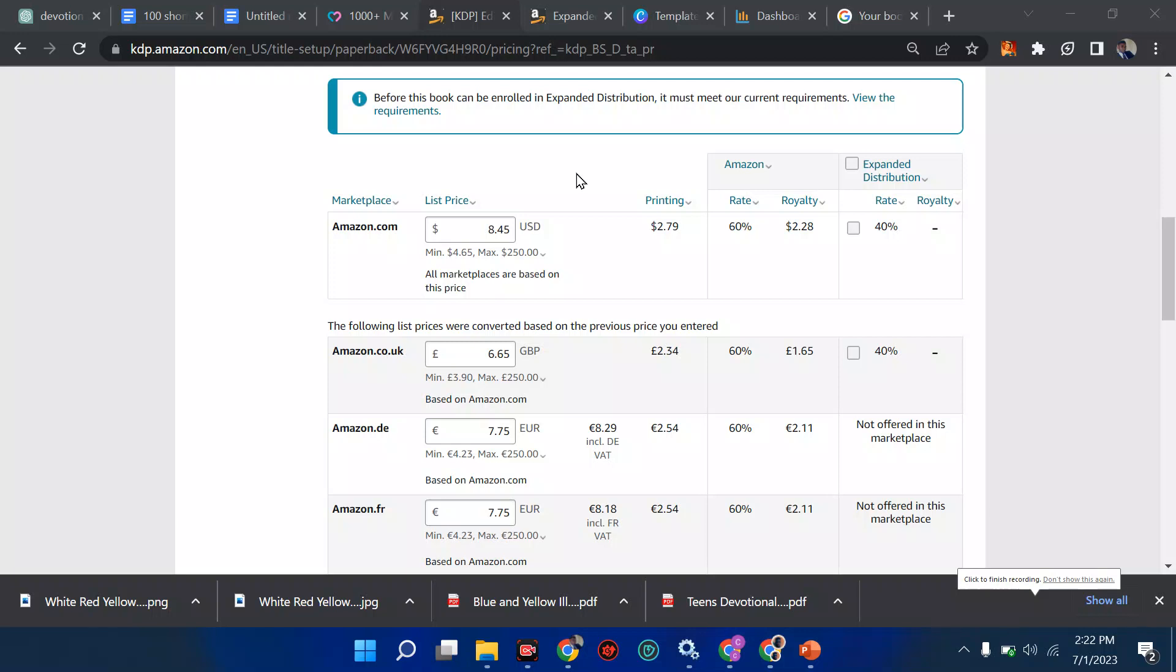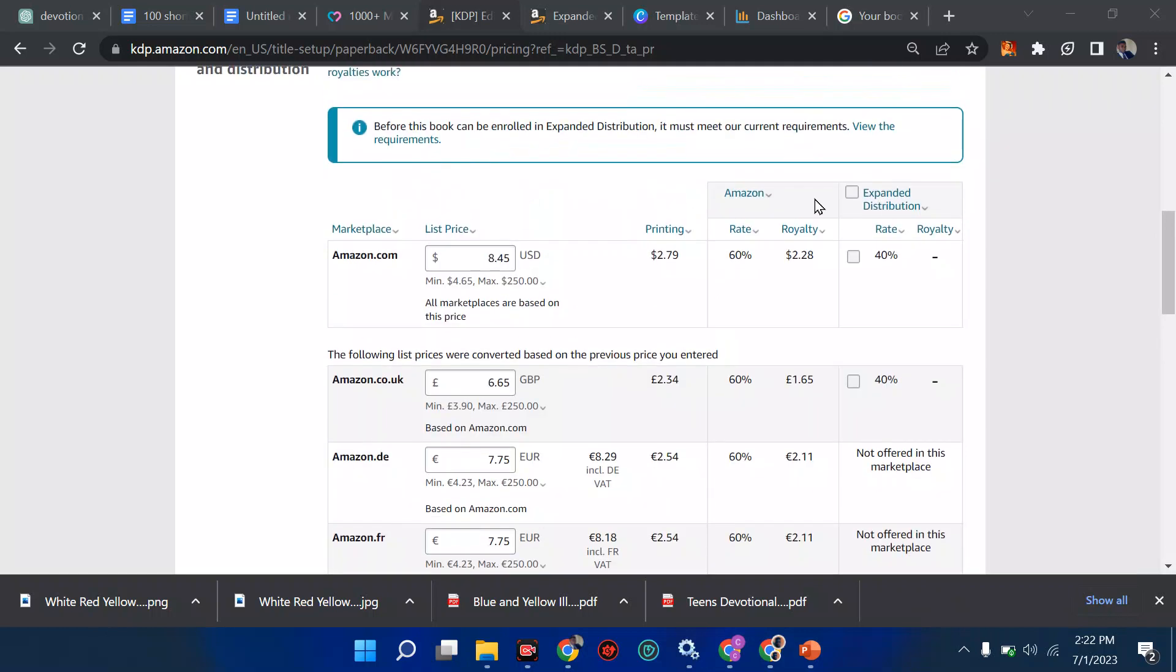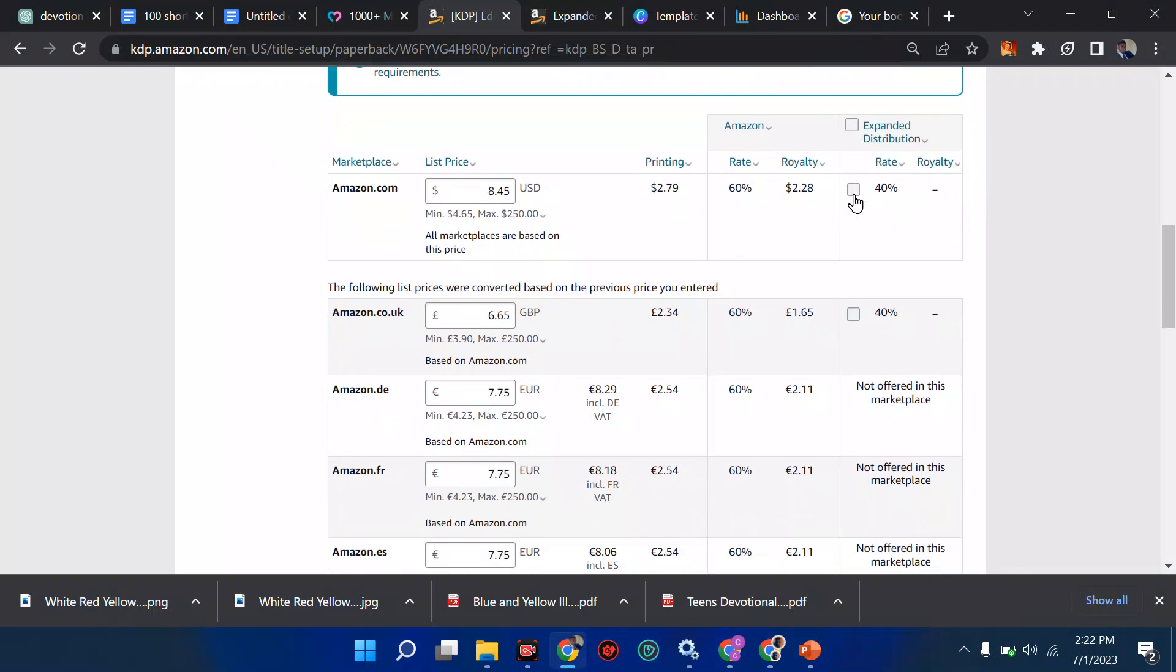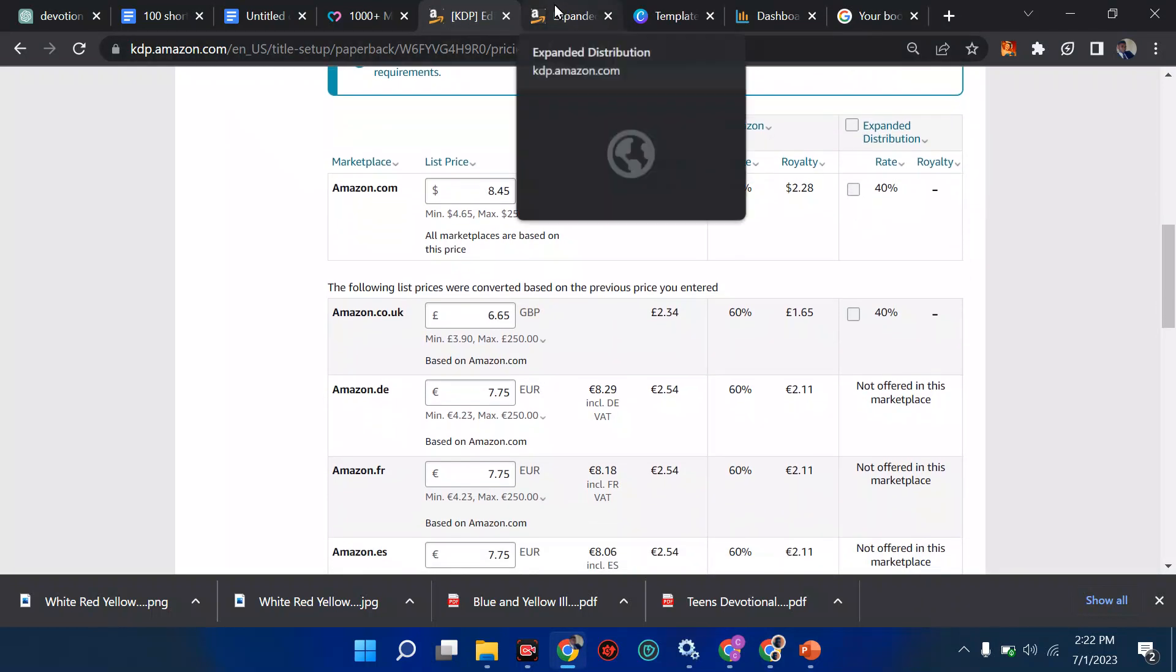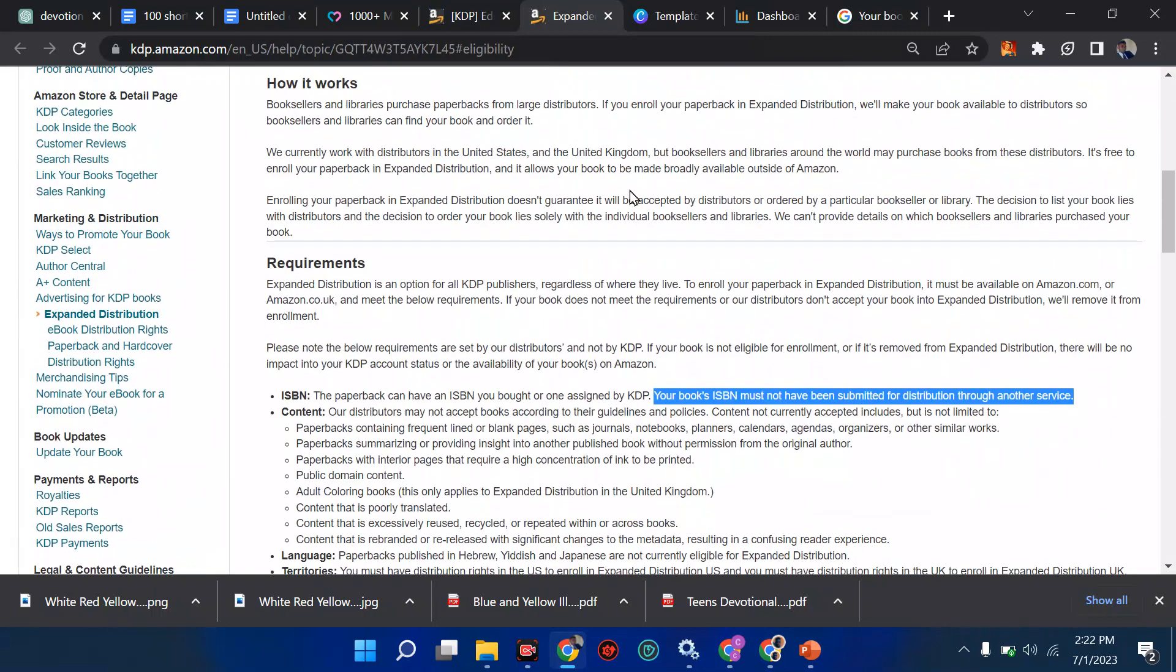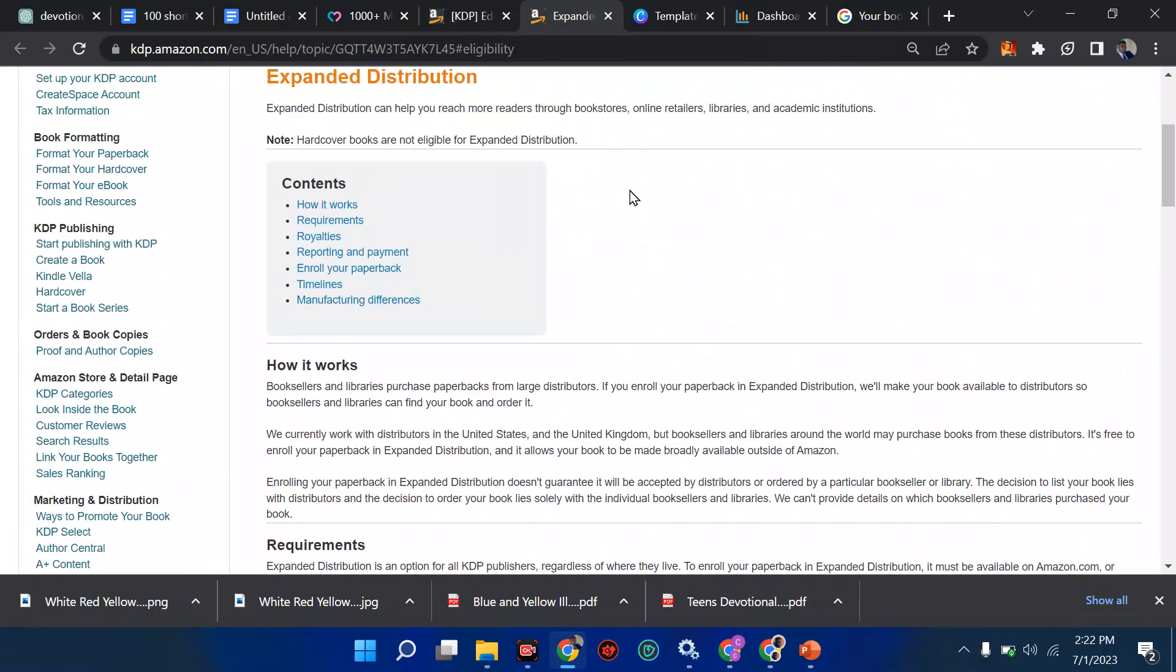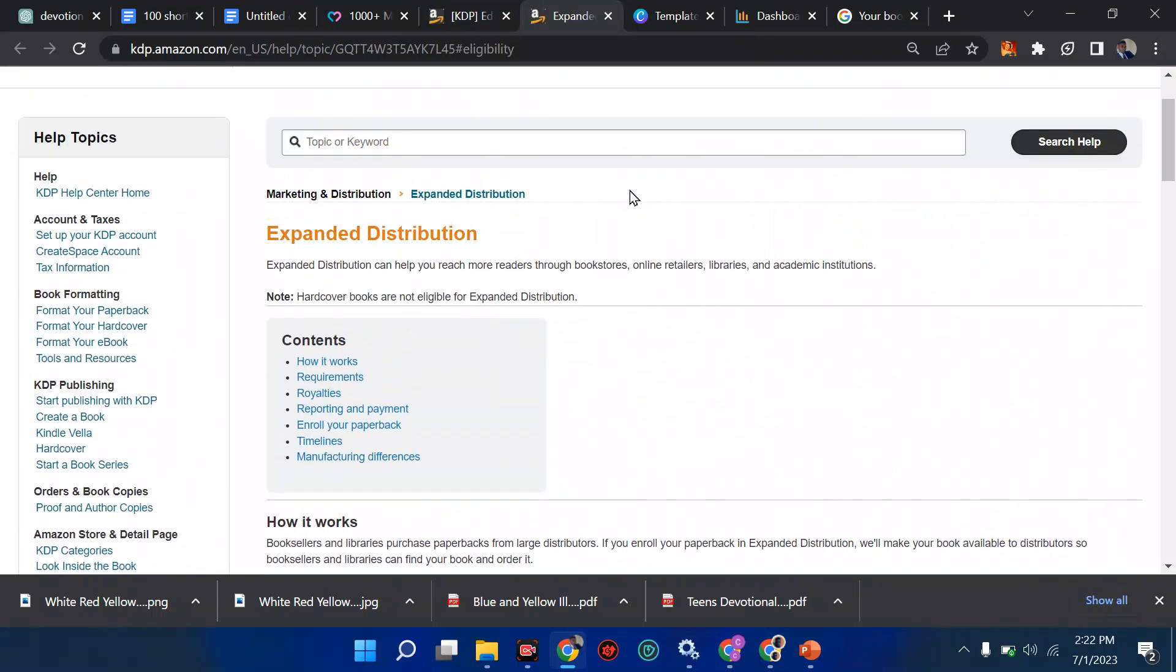Anytime you're trying to publish your book on Amazon and you've got questions like expanded distribution, you try to click on it and discover it's not clickable. Yes, it's not Amazon's fault, it's your fault. See, the reason is because first of all, you should understand Amazon's requirements when it comes to expanded distribution.